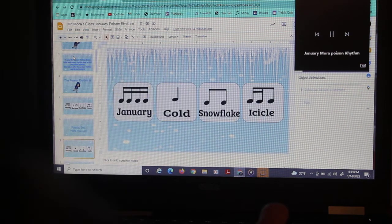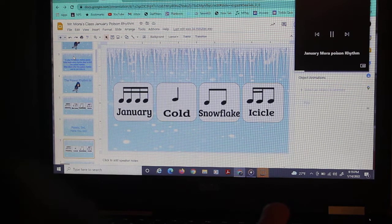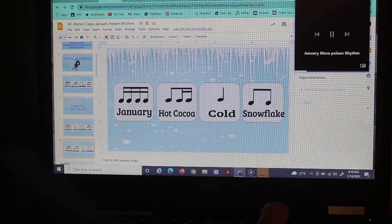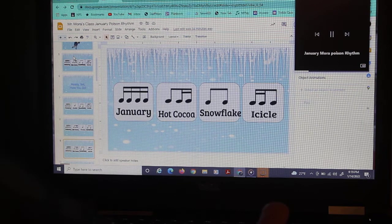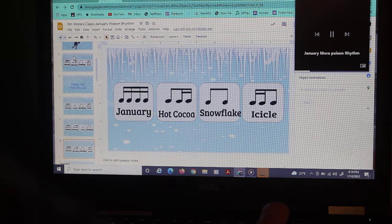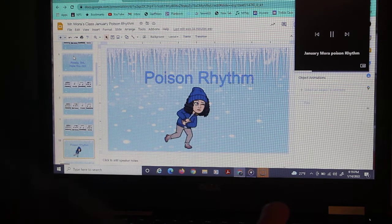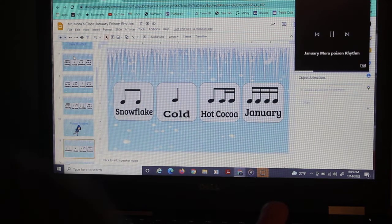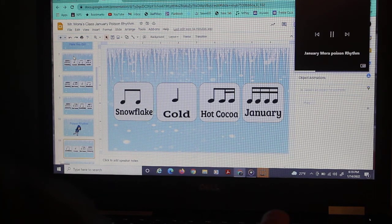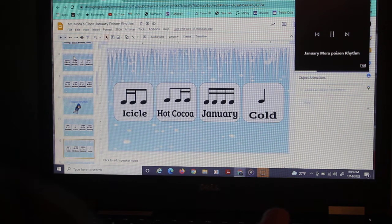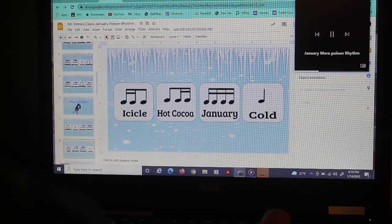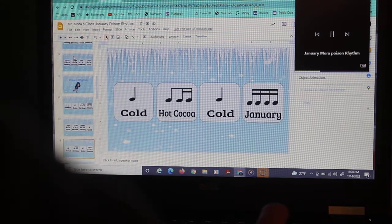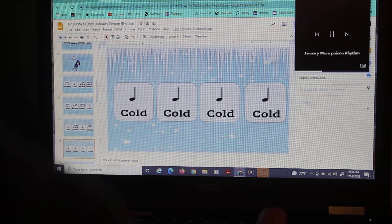January Coal Snowflake Icicle. January Hot Cocoa Snowflake Icicle. Students will echo that back. January Hot Cocoa Snowflake Icicle. Hot Cocoa. January Coal. Icicle Hot Cocoa. January Coal. Icicle Hot Cocoa. January Coal. Coal. Coal. Coal. Hot Cocoa. Coal. Coal. Coal.